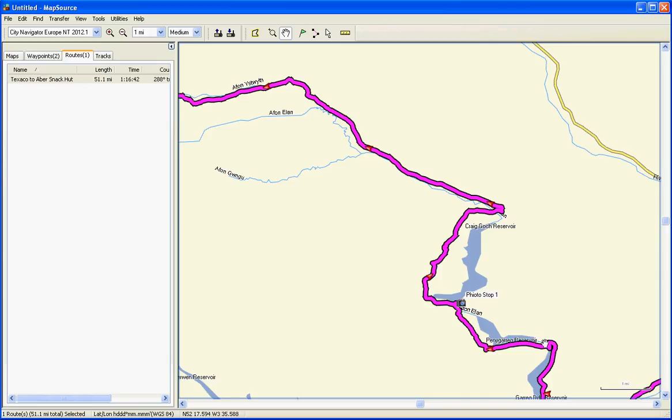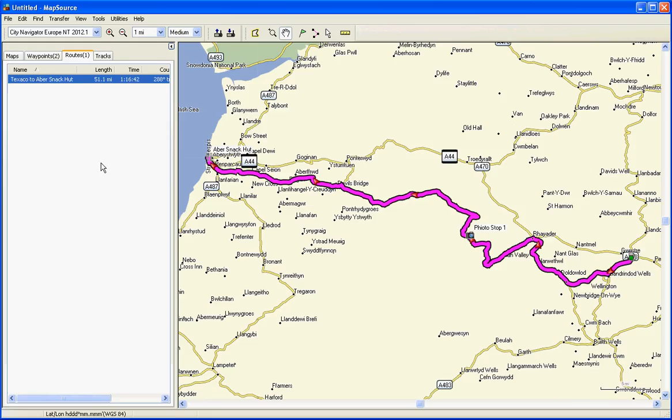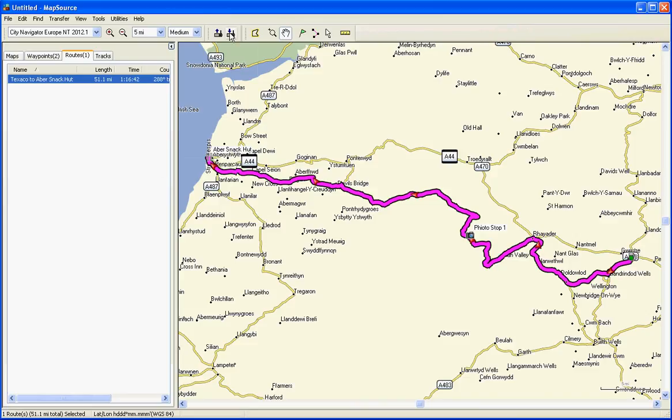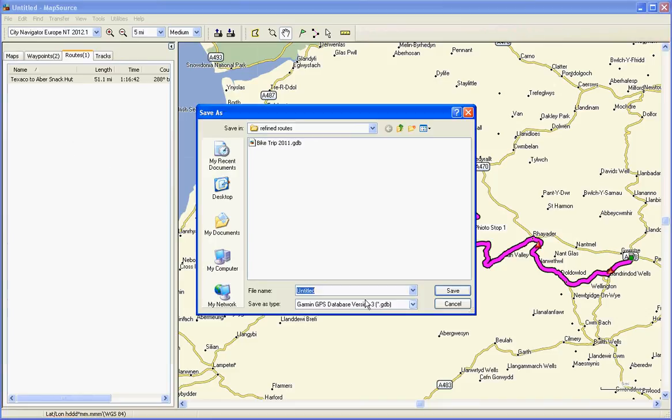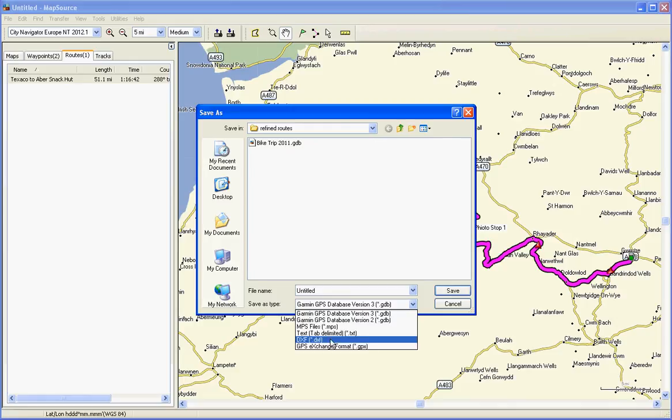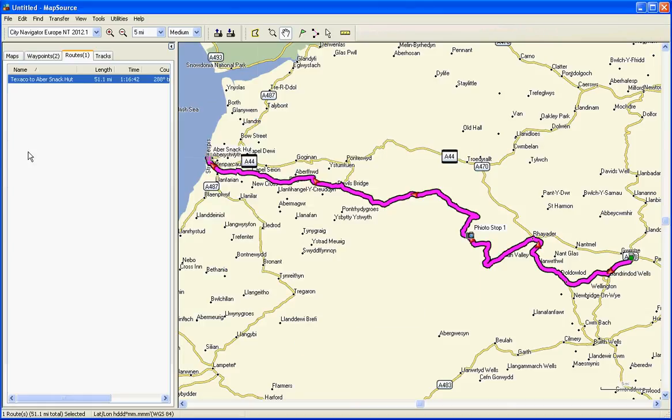Sometimes it creates turns on hairpin bends, tight bends. It might actually say turn right here when in fact it's going around a tight bend, but don't worry about that. Let's zoom out. That's our complete route. That's good. You can now export that to your GPS by using the send to device, or you can do file, save as, and then save it in whatever format you like. You can save it as a GPX file, which you can write to some modern Garmin devices. Thanks for watching.